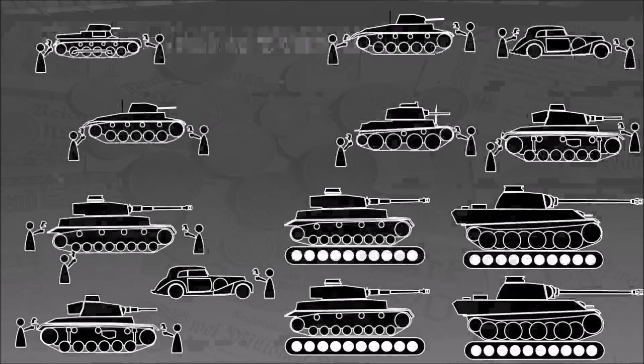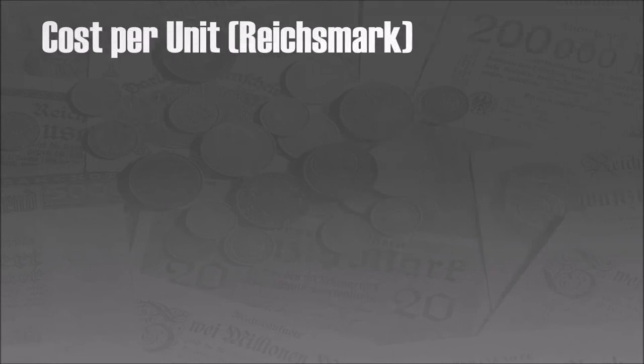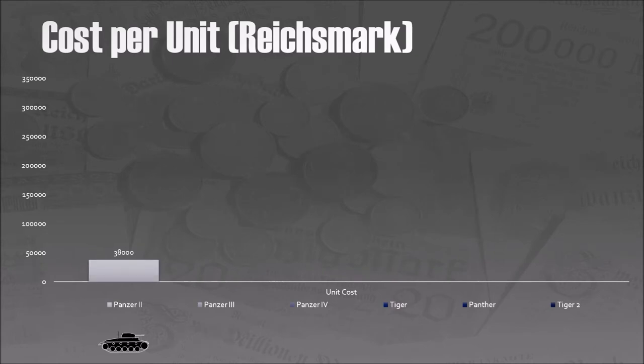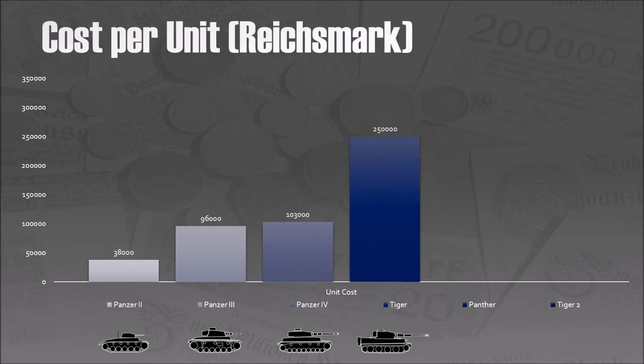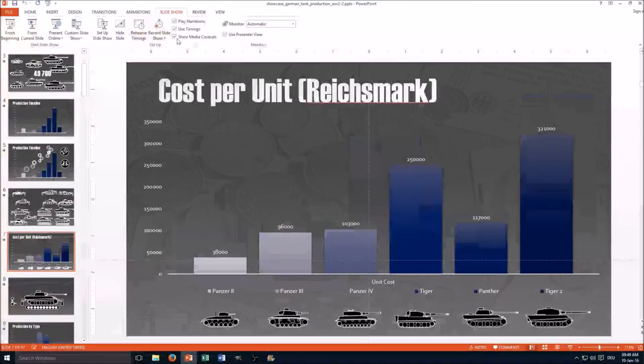The next is I talk about the cost, hence I took as a background some old money. Here's something new I learned. You can combine chart animation with the animation of objects that are not part of the chart. Let me show you how it's done.